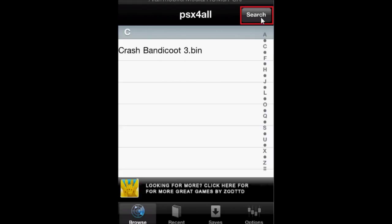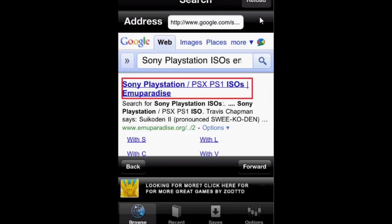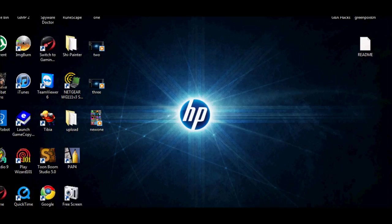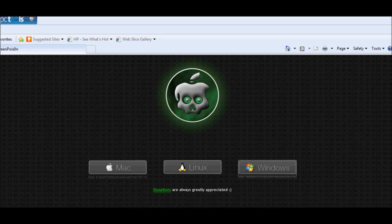Search for a game of your choice. Crash, the first link, and download it. Now that we have downloaded games, we're going to add the BIOS to PSX4All. To do that, we're going to need WinSCP.